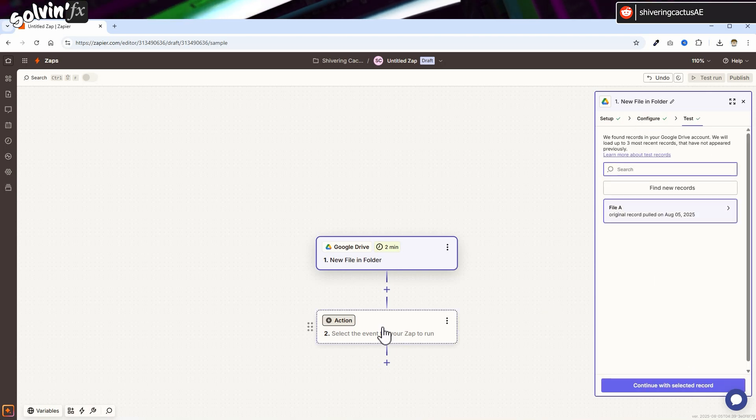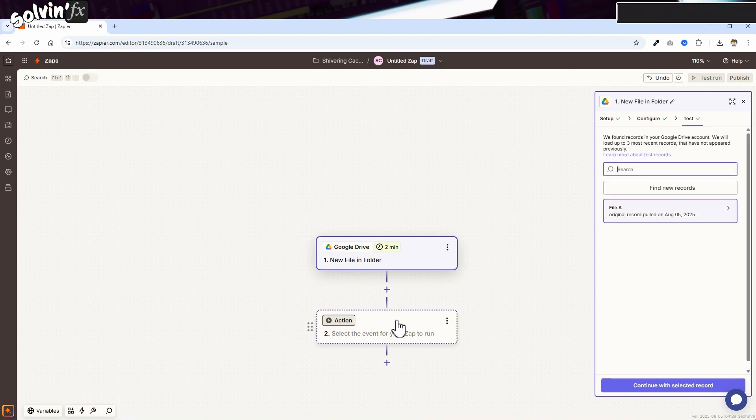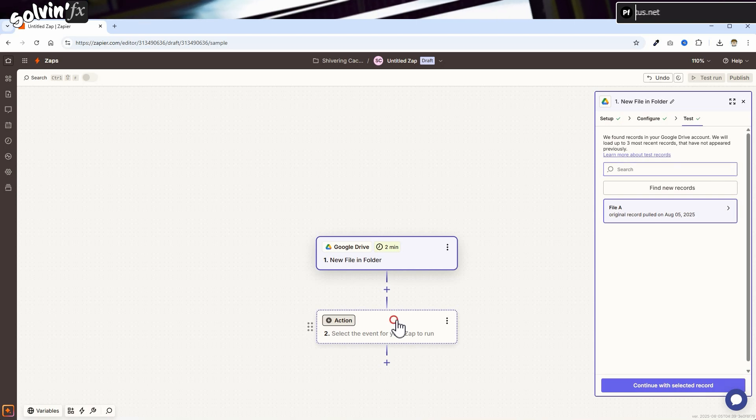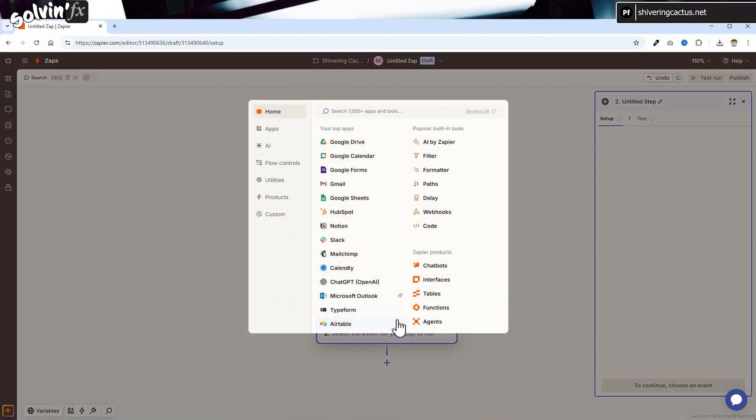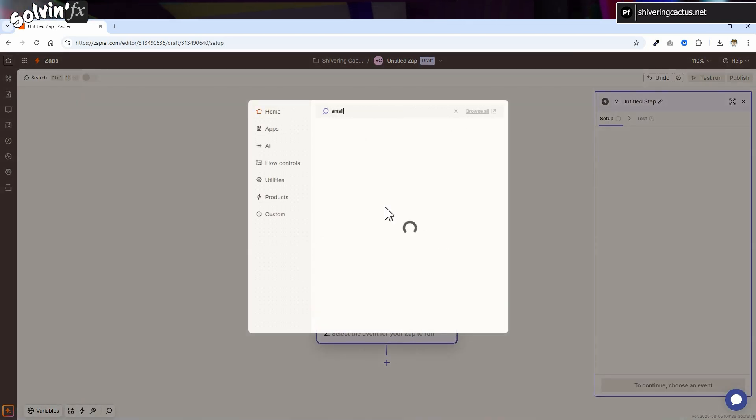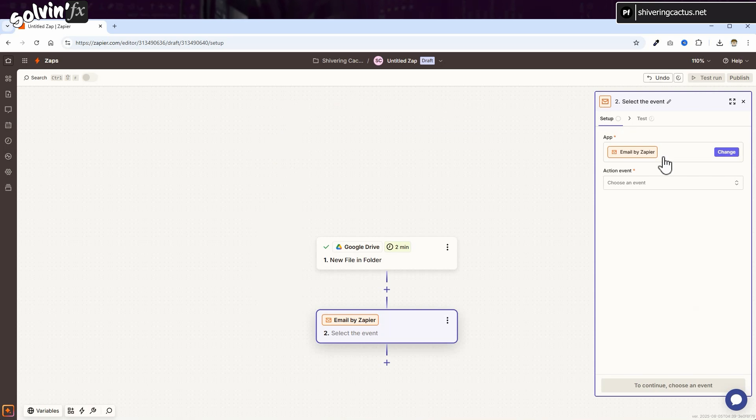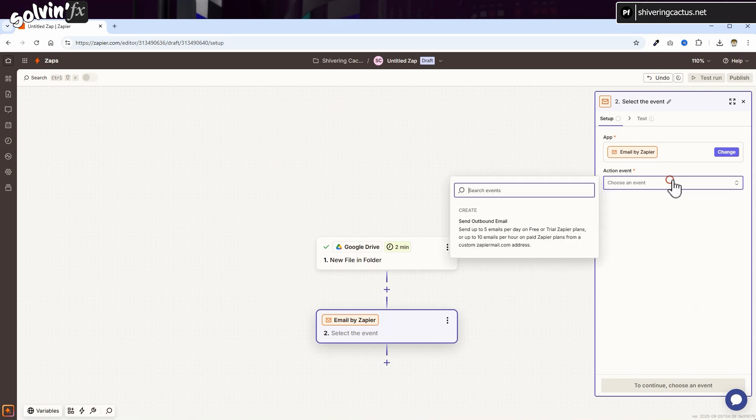Then back on the main bit, click on Action. And in the popup, search for Email. Set the Action event to the only option, Send outbound email.